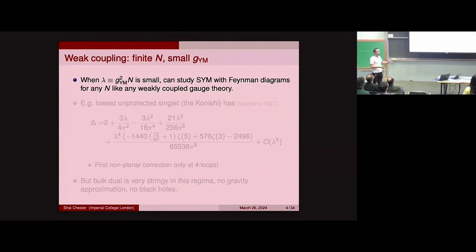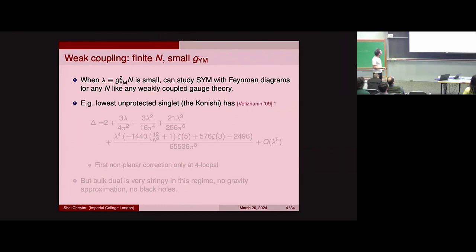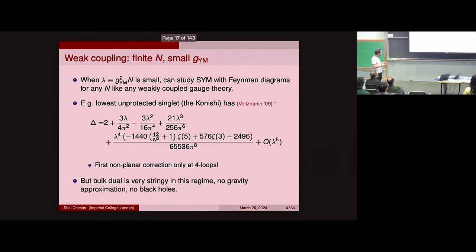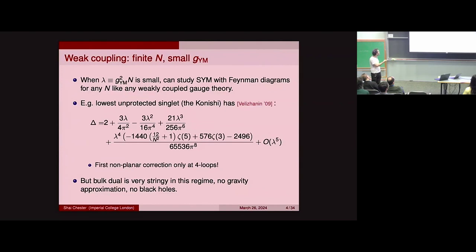What do people understand so far about these holographic CFTs? One simple limit is weak coupling. When the coupling of the gauge theory is small, you can study N=4 super Yang-Mills using Feynman diagrams. For instance, the single trace Konishi operator has dimension two in the free theory, and people have computed corrections up to four loops. There's a curious pattern where you only start seeing non-planar corrections at four loops — the 1/N² term. But if you care about gravity, the weak coupling limit isn't so interesting, because according to the AdS/CFT dictionary, this limit is dual to the very stringy regime, very far away from supergravity.